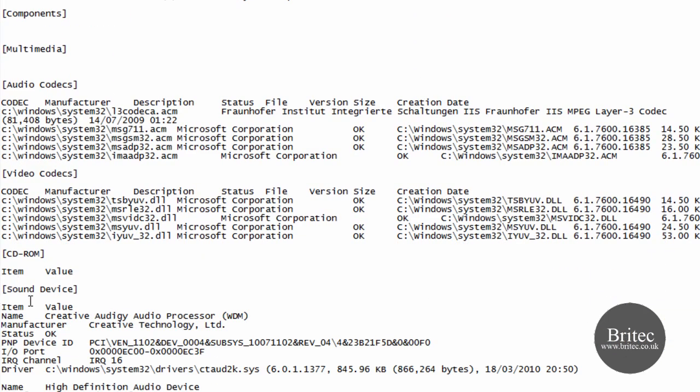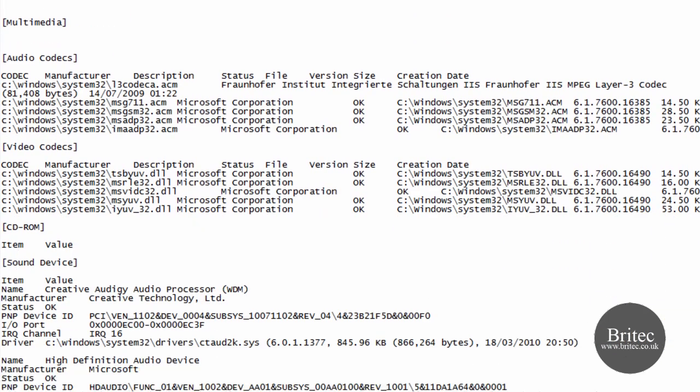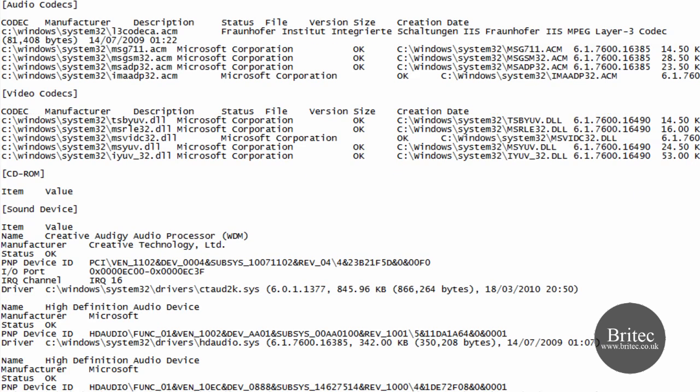And maybe you have a problem with your sound, you can come in and have a good look through, maybe post it onto the forum for someone to have a look at for you if you are not too comfortable having a look inside here.